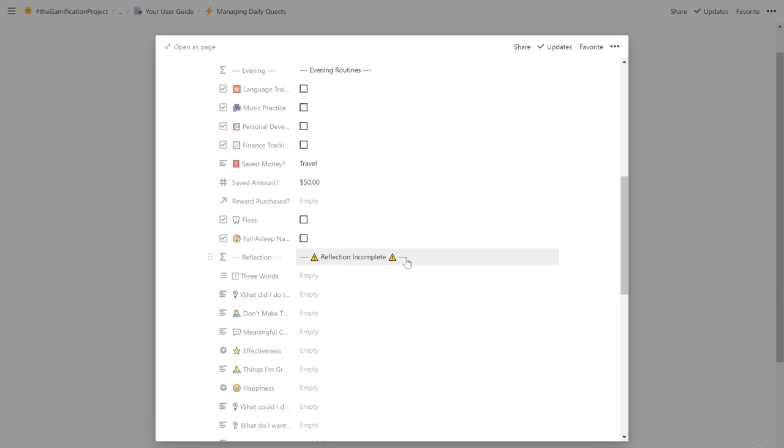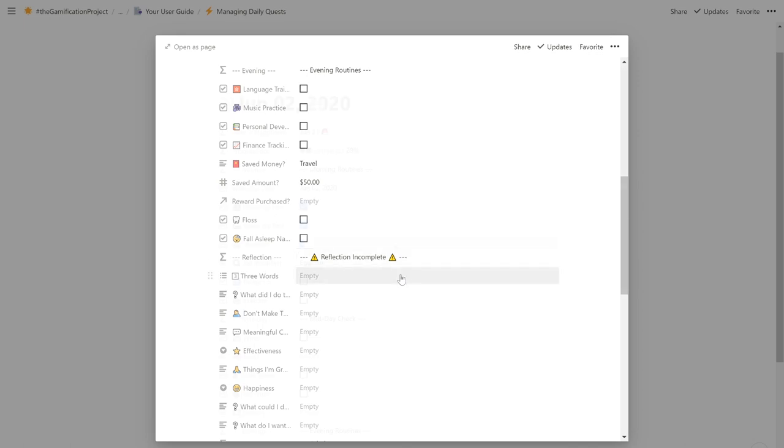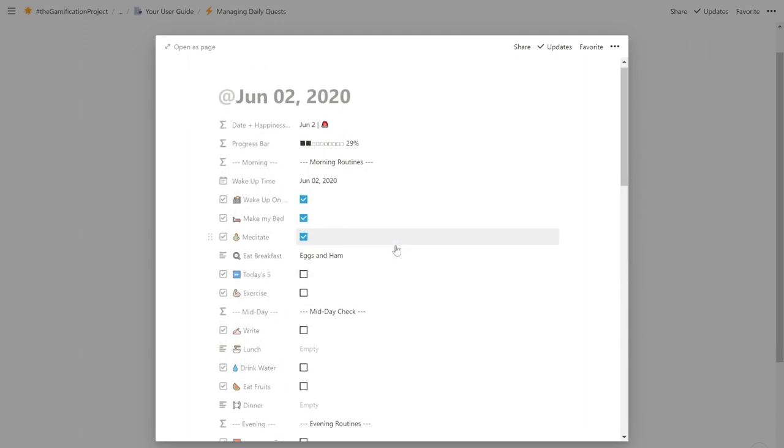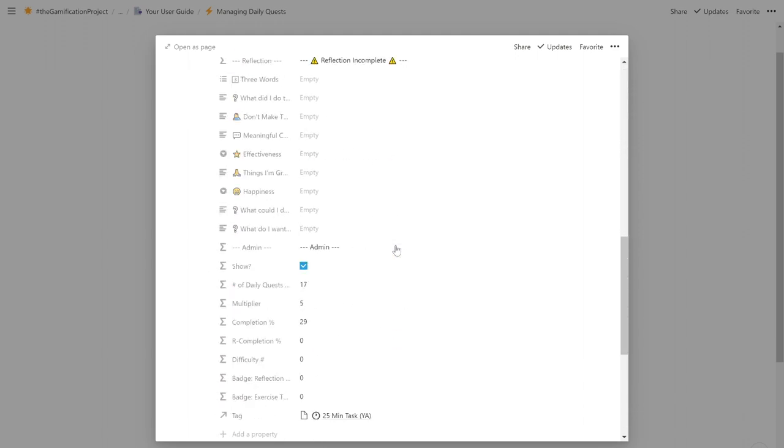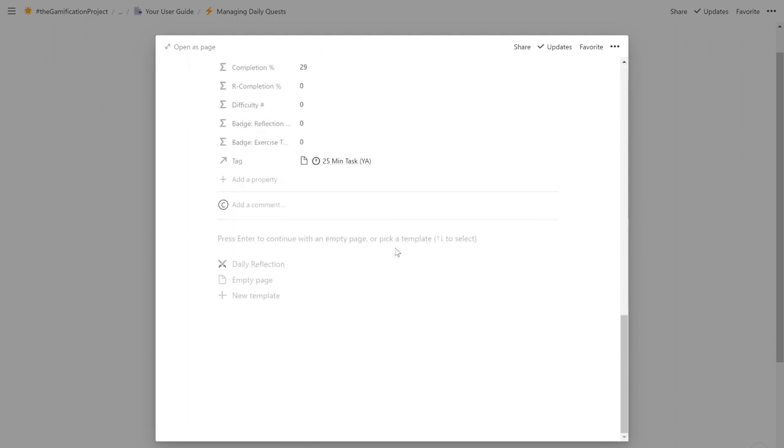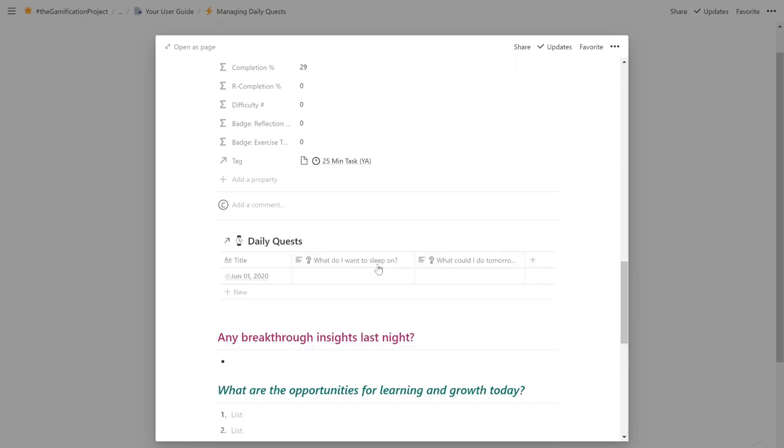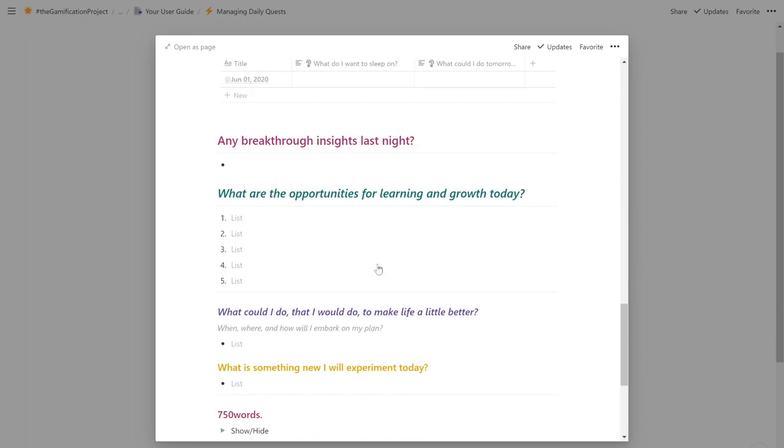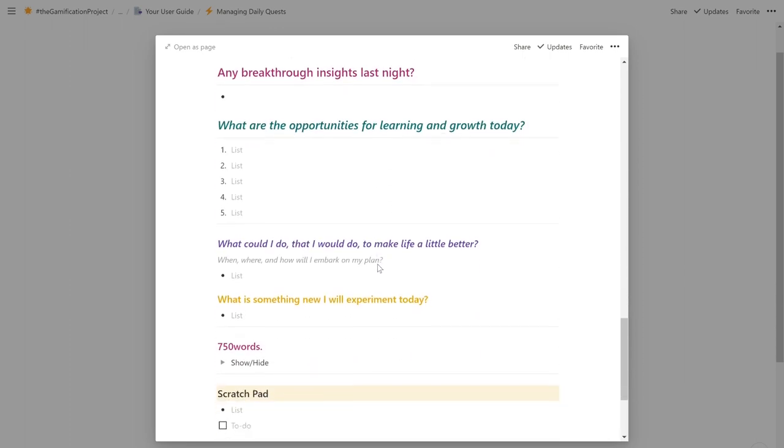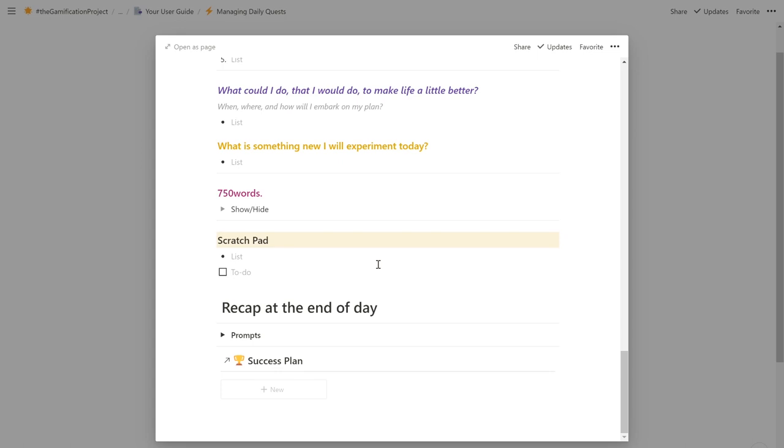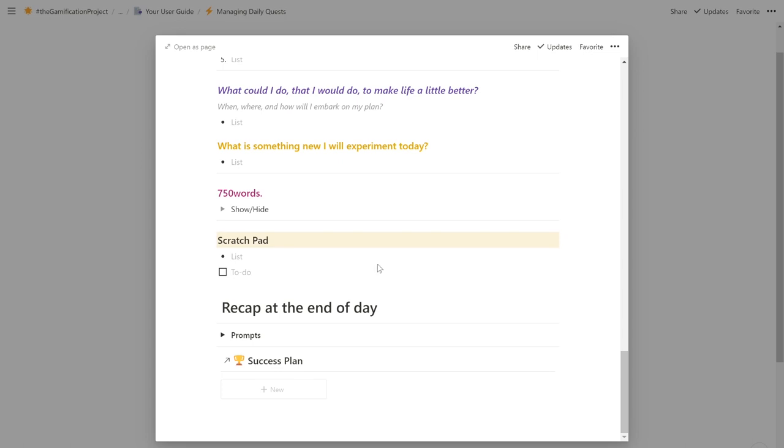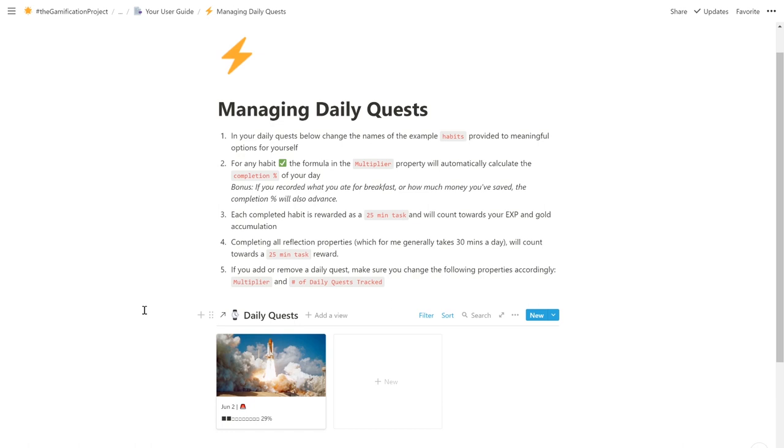And lastly, completing all reflection properties, which for me generally takes around half an hour, will count towards a 25 minute reward. You can also scroll to the bottom and click on daily reflection, which automatically generates a bunch of prompts to help you get through your day and be a little more intentional in all that you do. Once that's done, you'll be able to see your daily quests nicely presented inside your command center or in your core views, depending on your version of the project.